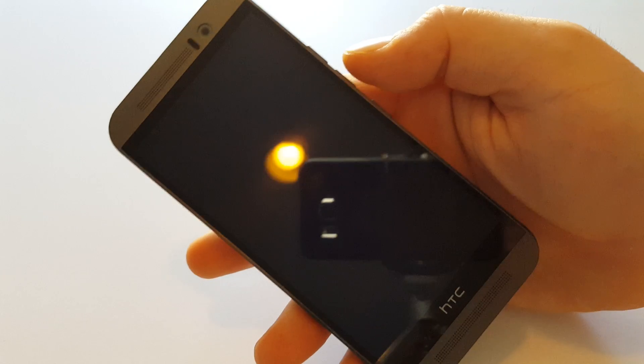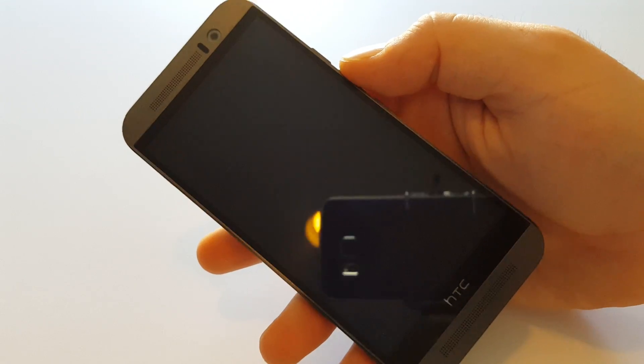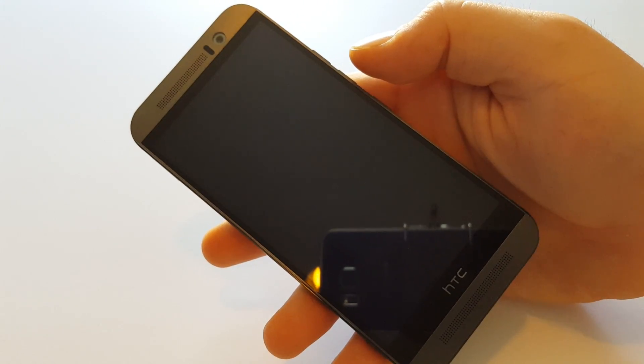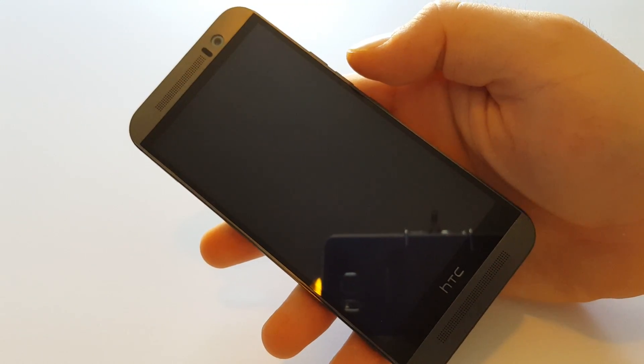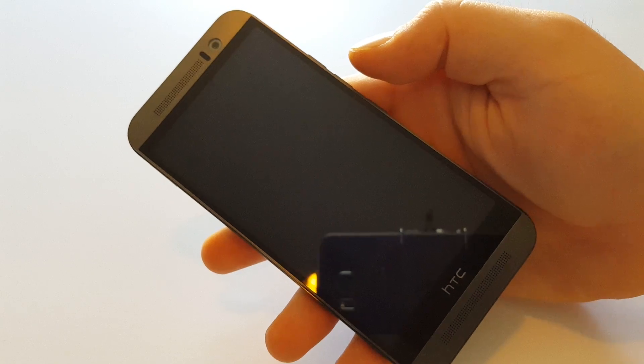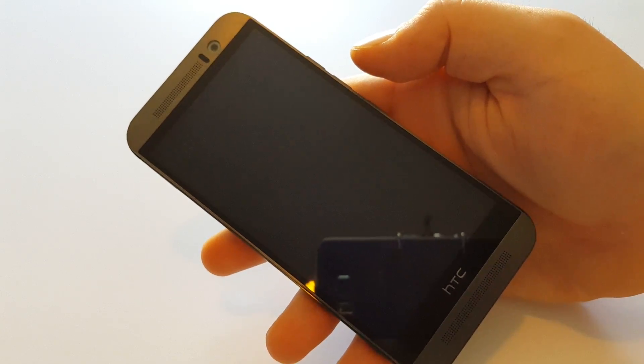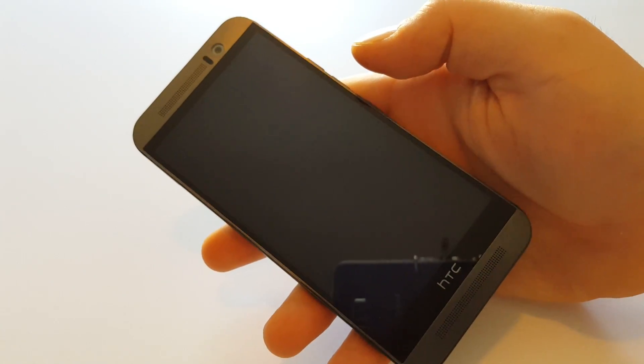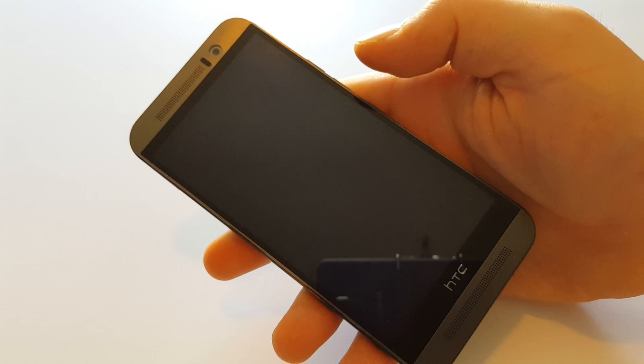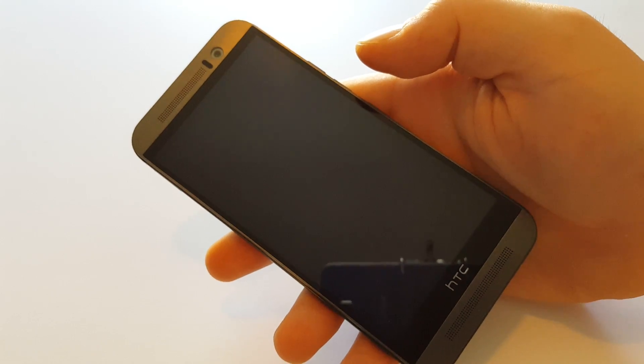This does take a little while. Make sure to hit subscribe right below the video and check out my blog metrophonerepair.com.